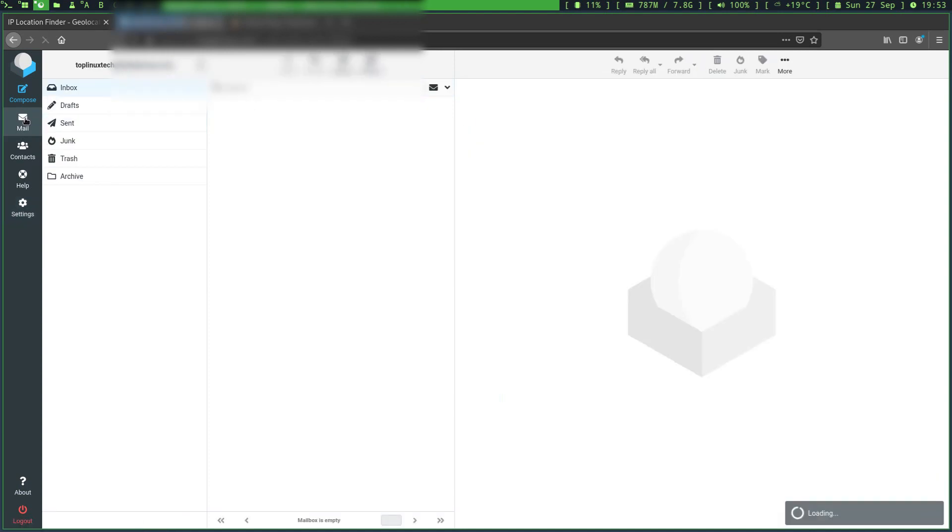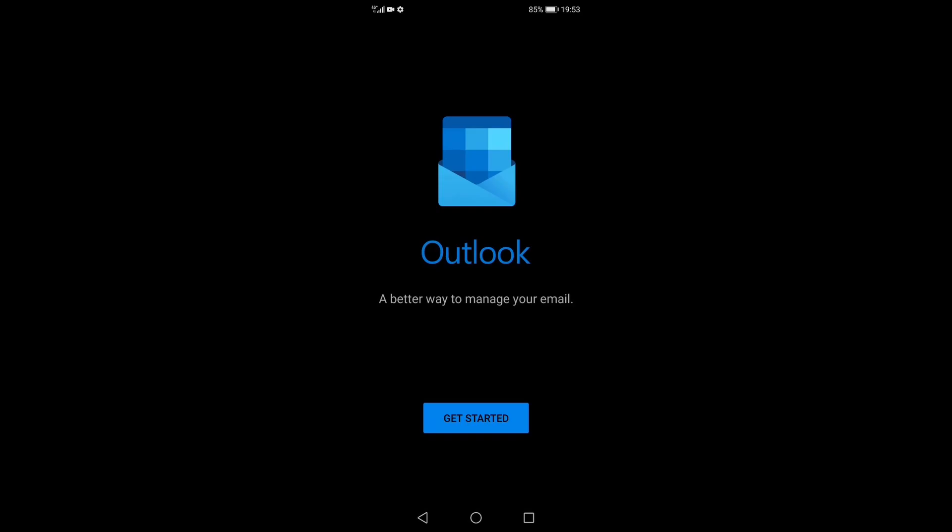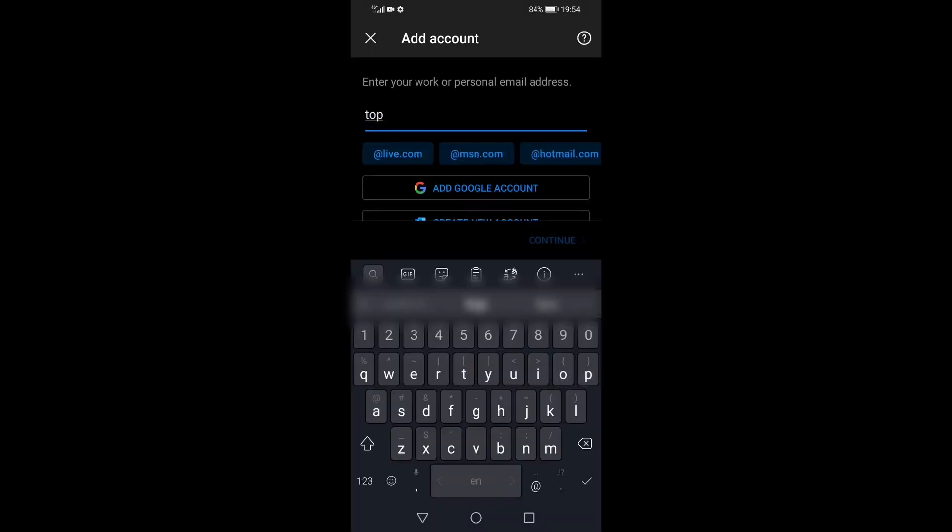However, I'm not going to use the webmail client for this demonstration, but rather the Outlook mobile app that I have just downloaded from the Google Play Store on my Android device.